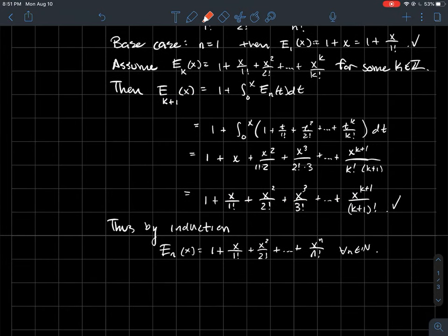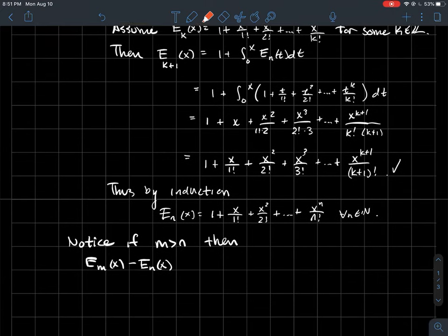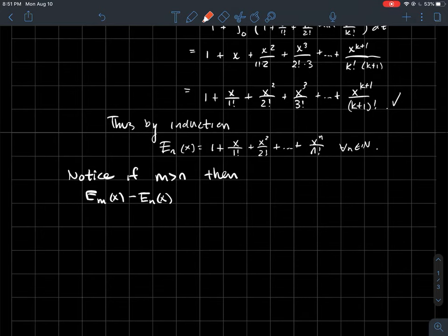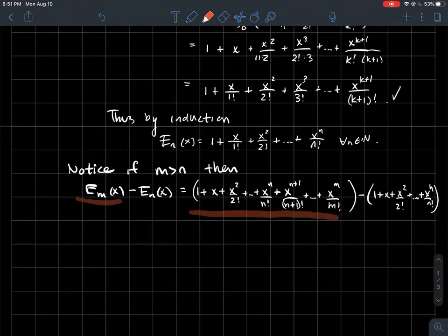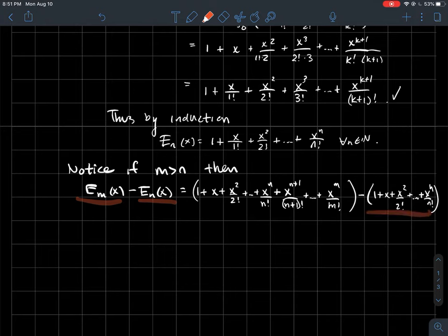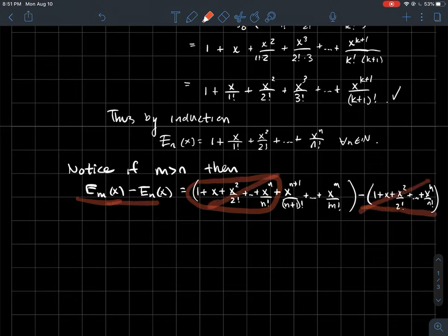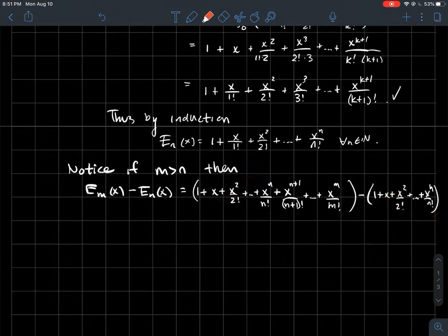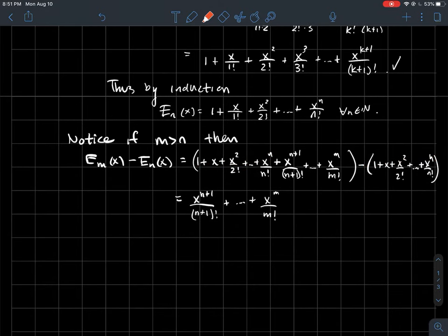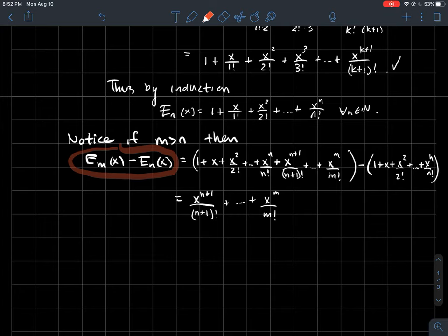By induction, the sequence of functions E_n has this nice polynomial form — tying in to the Maclaurin series from Calculus 2. Now, if m is a larger natural number than n, let's look at the difference E_m of x minus E_n of x. Since E_m goes further out in the polynomial and E_n is contained in it, subtracting cancels those terms and leaves only the tail from degree n+1 up to m. We want to show that for x with absolute value at most some a, we can go far enough out in the sequence to make this difference arbitrarily small.